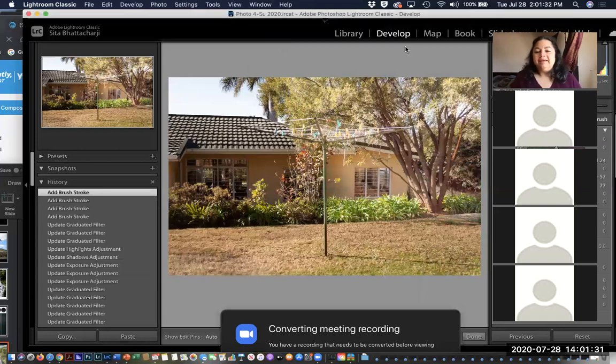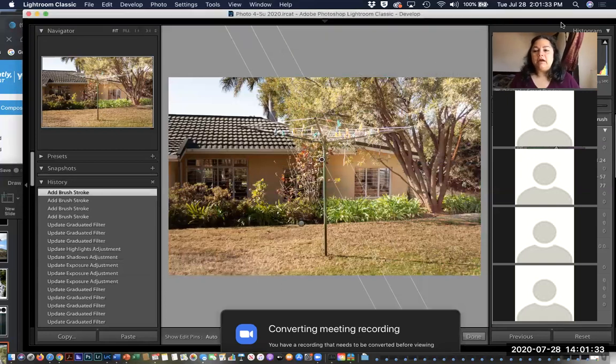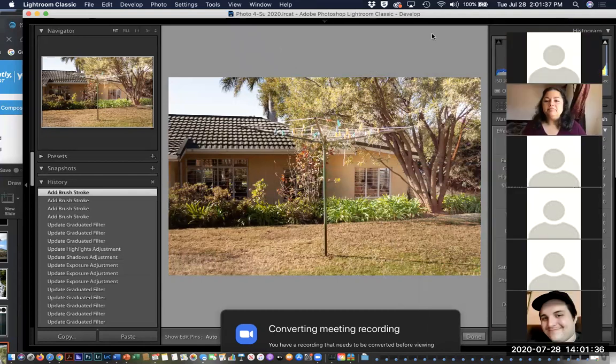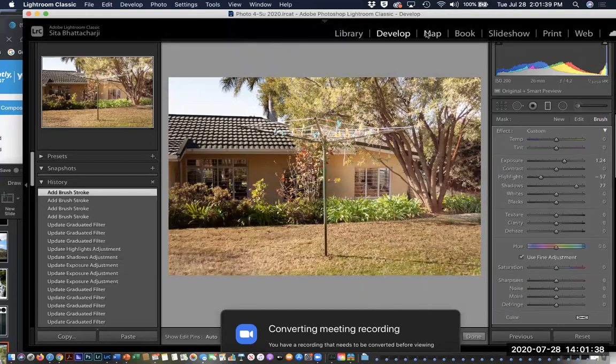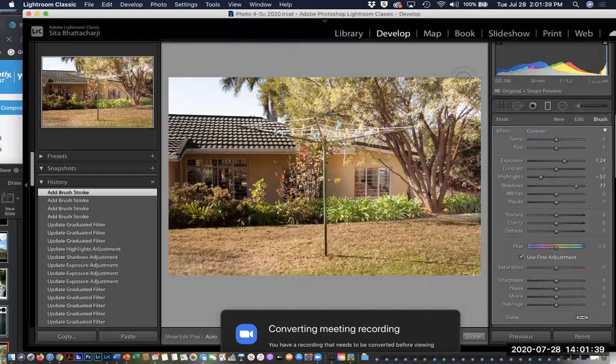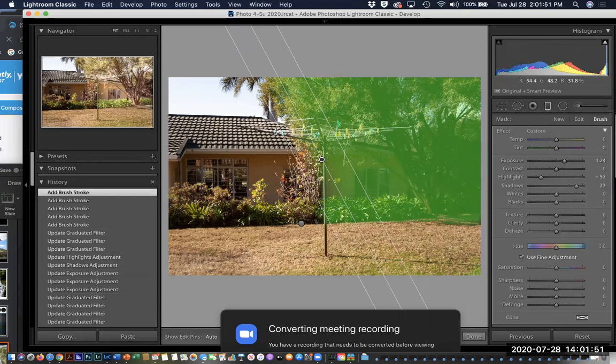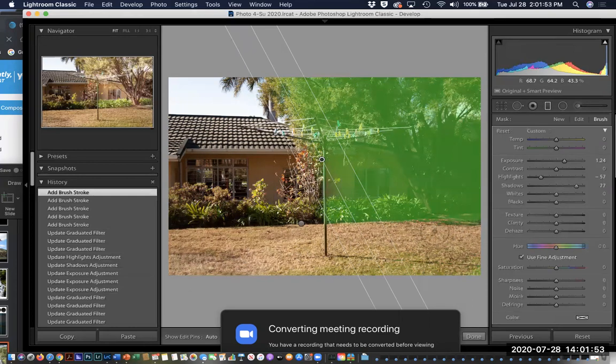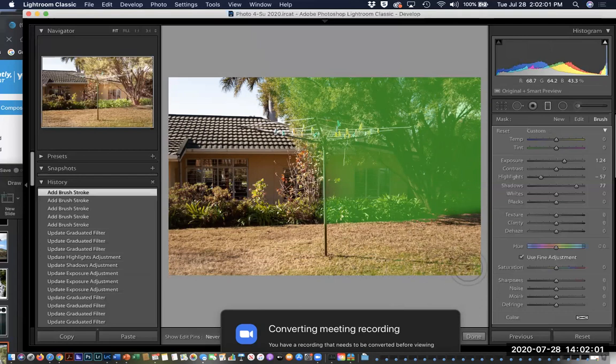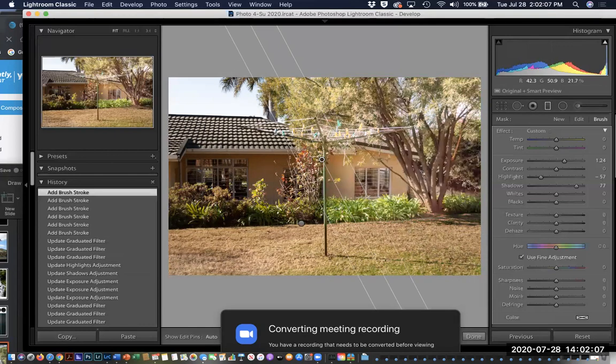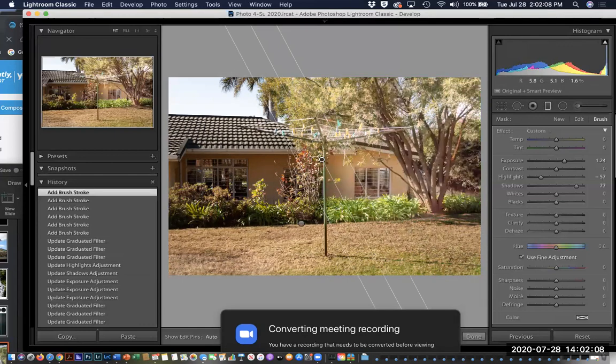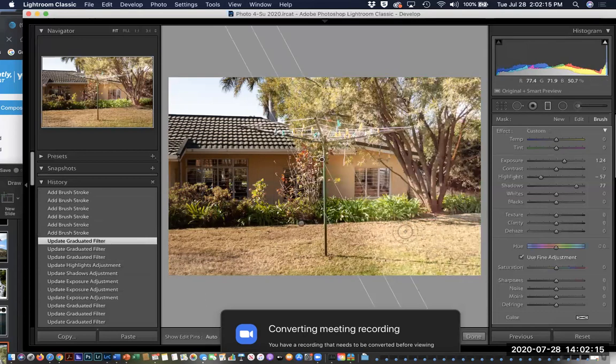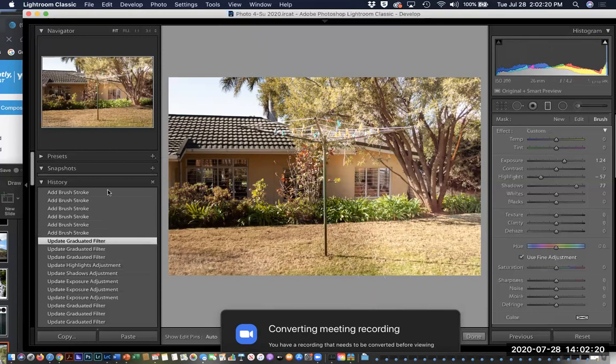So here I am in Lightroom, and I was erasing the second overlay that I did where I went over onto the grass. I can show you what it looked like before, it's way too bright, and then after I erased that.